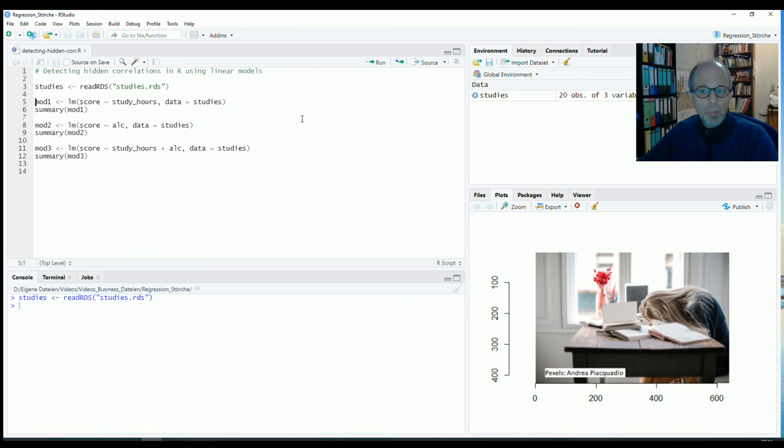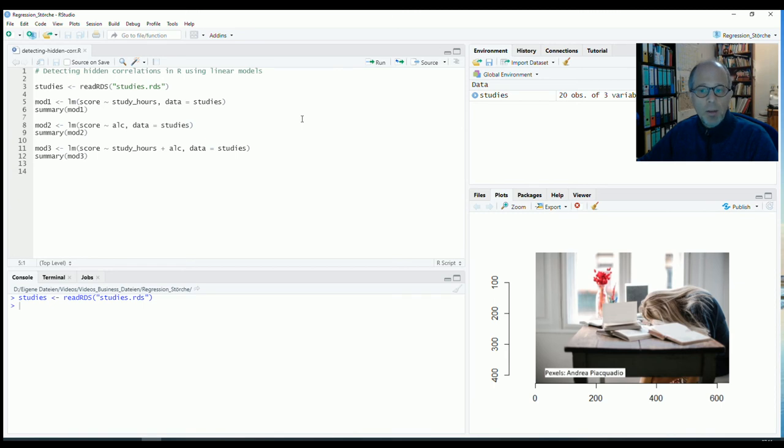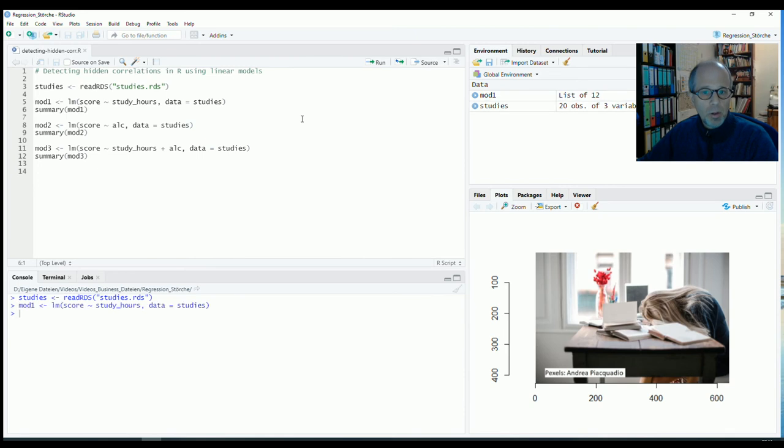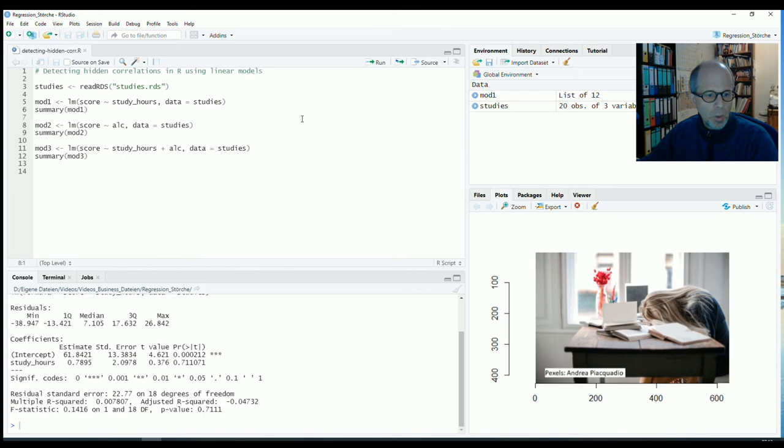We will talk about study success of students in terms of scores in an exam and how it is linked to the amount of hours they put into their studies. So we create a simple linear model predicting score using study hours. And we look at the result and we see there's no association.